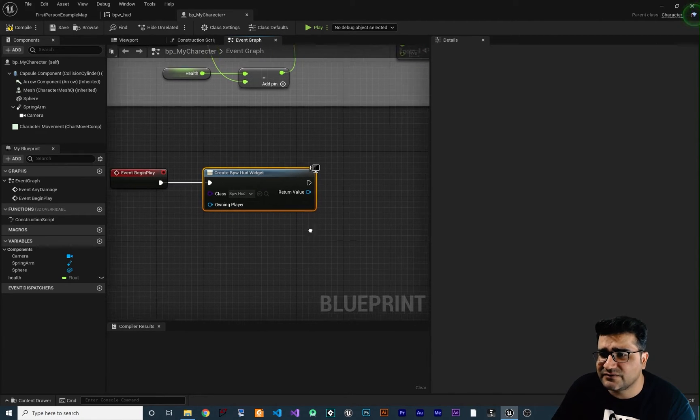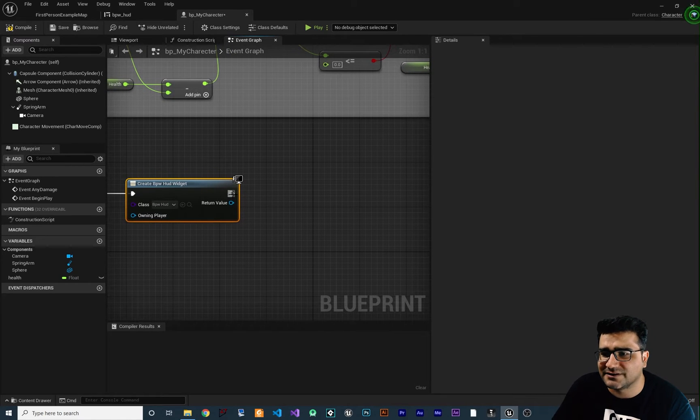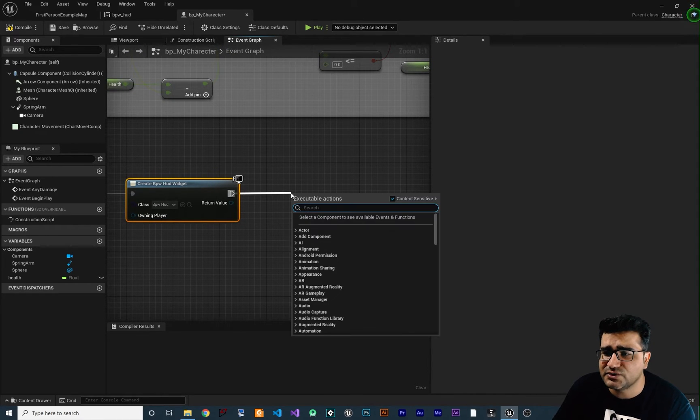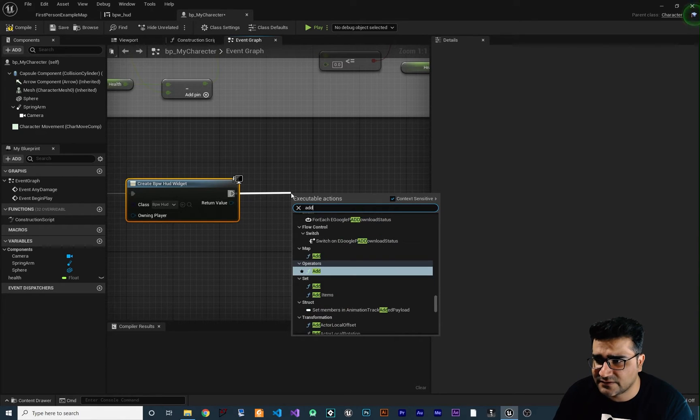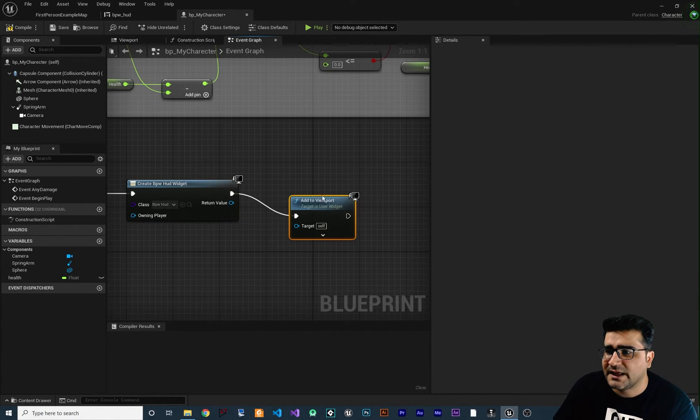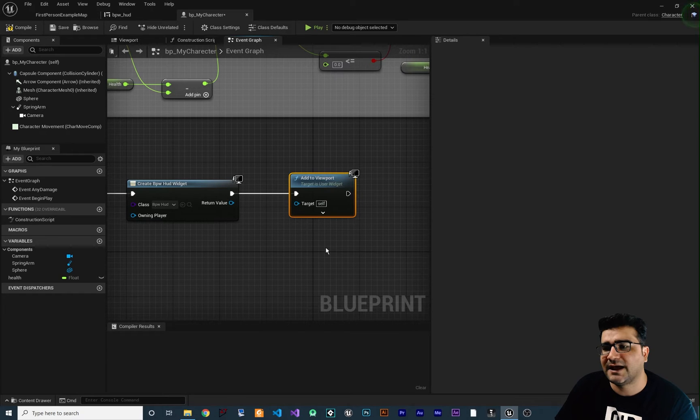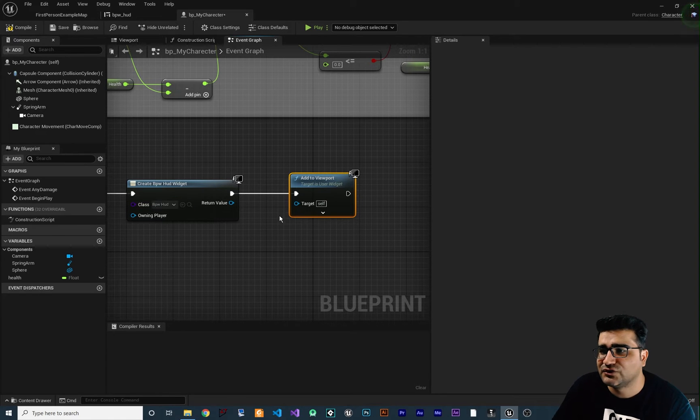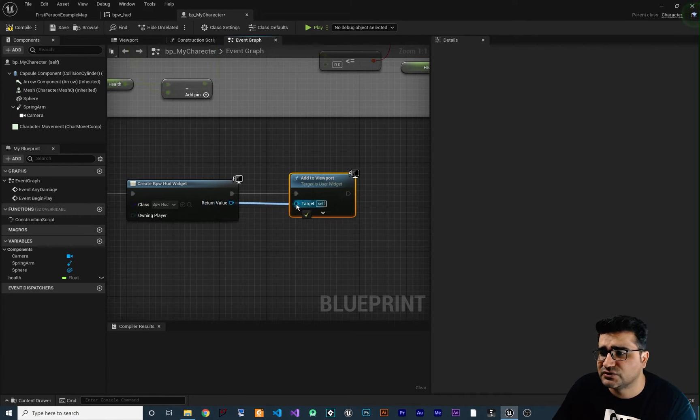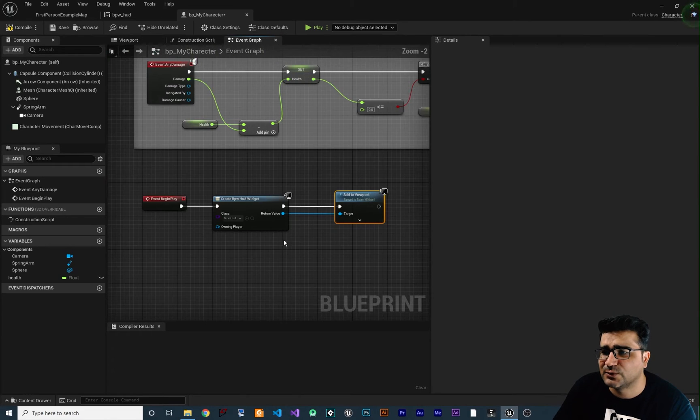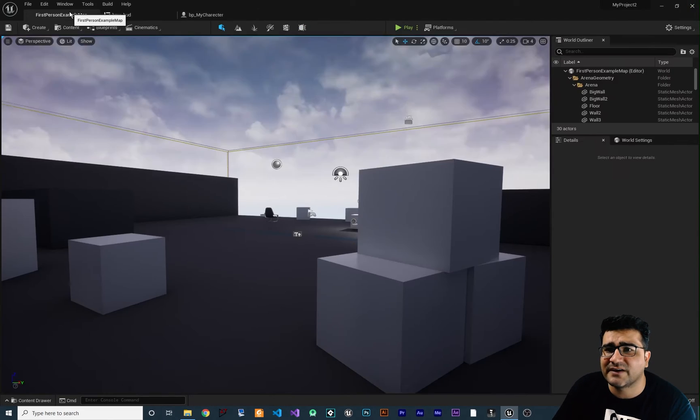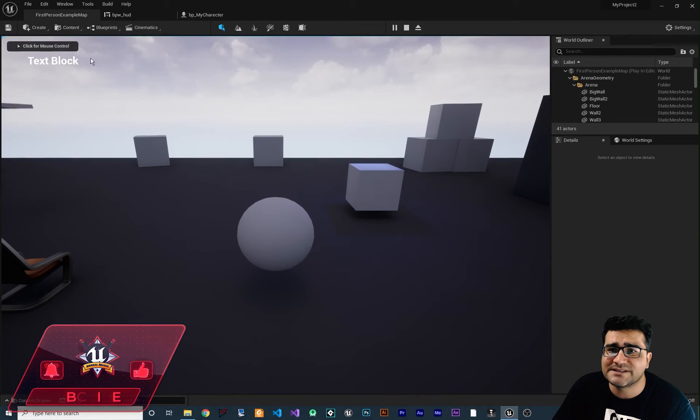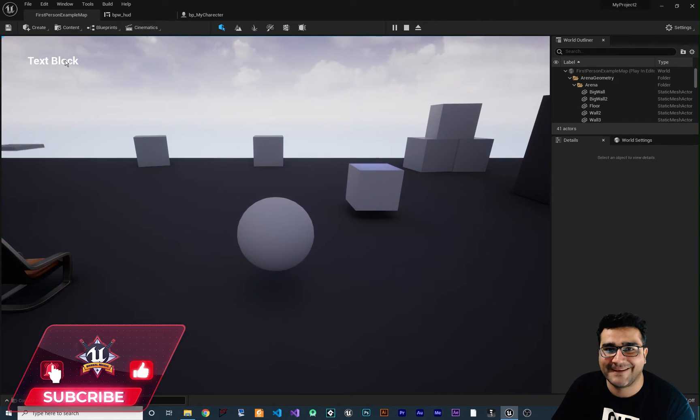And after that, you create the widget, you should add it to the character. How you can do it, just drag and drop from this execution pin and say add to viewport. And with this node, you can add this widget that we created to our viewport. So let's just connect this to our target and everything should work fine. And now if we compile and save and run our game, now you can see a text is in here. And everything, we have a simple HUD.